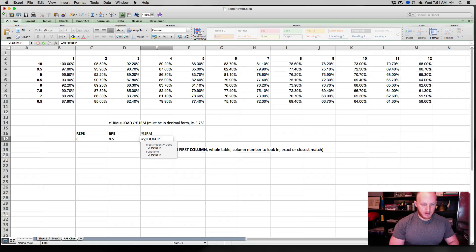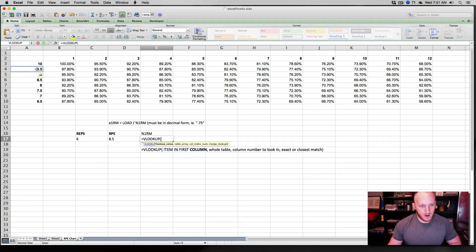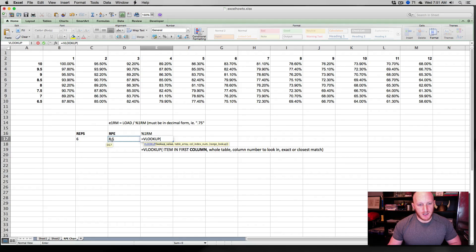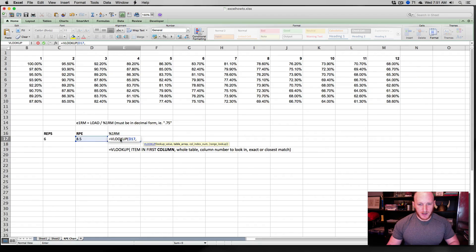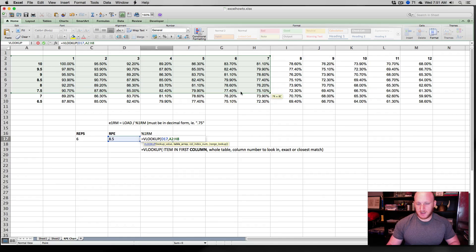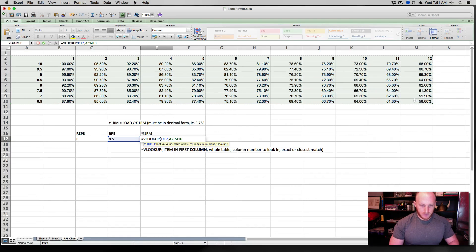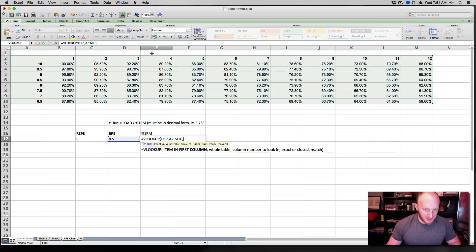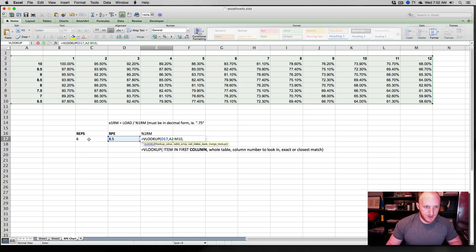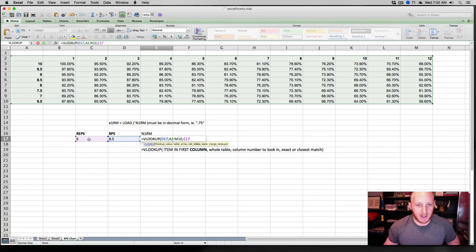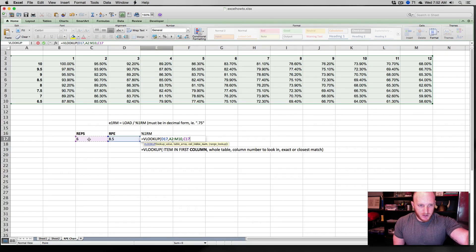So let's say equals VLOOKUP. And actually, let me bring back our reference so that you guys can see our reference here. There we go. So this is our reference. Equals VLOOKUP. Open. So what do we need? Item in the first column. That means that we're looking for the RPE. So we need to give it the RPE to look for. That's this case. Now we need the whole table. That's all of this.